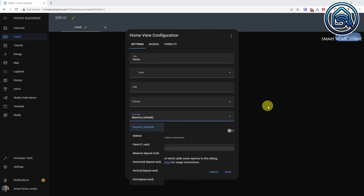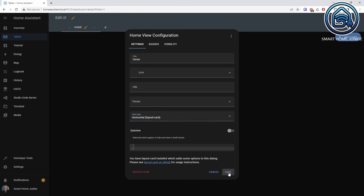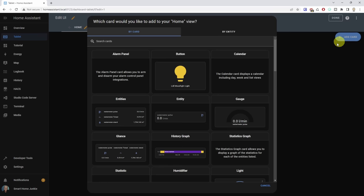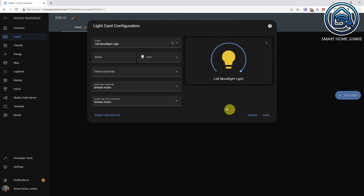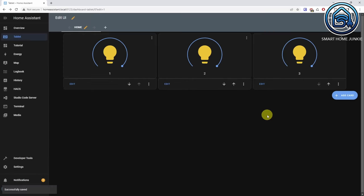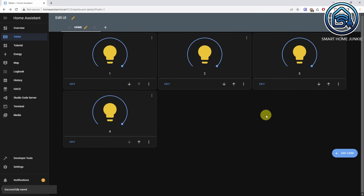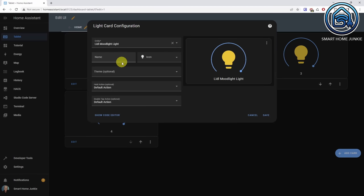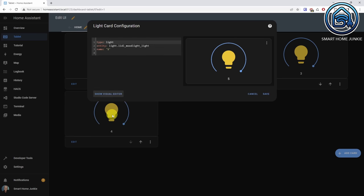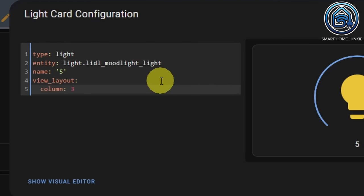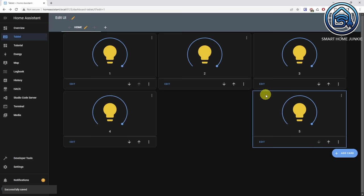I will use the same light card for this example. Let's first set the layout type to horizontal and click save. Now add the card three times. As you can see, the cards are added horizontally. Now add the fourth card. You see that the card is added on the second row. Now let's say that we want the fifth card to show in the third column. We can do that by indicating in the card in what column it should show. Add the fifth light card, click on show code editor, now add the following lines, click save. You'll see that the fifth card is now shown in the third column.